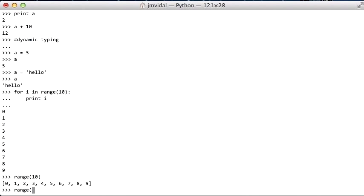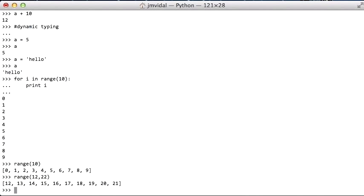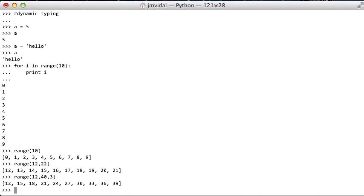If you wanted the numbers between 12 and 22, you would do it like that. Or if you wanted the numbers between 12 and 40, but step by 3, you do it like that. So you can have one, two, or three arguments to range.